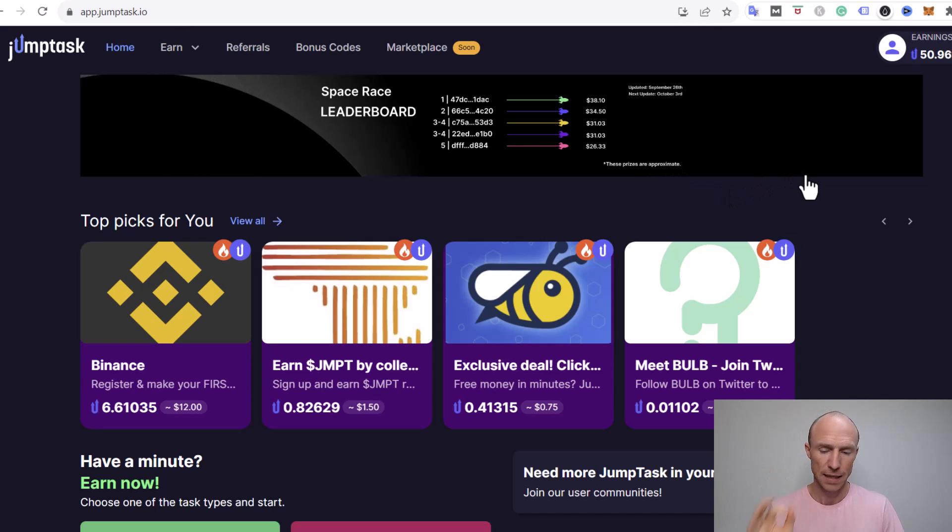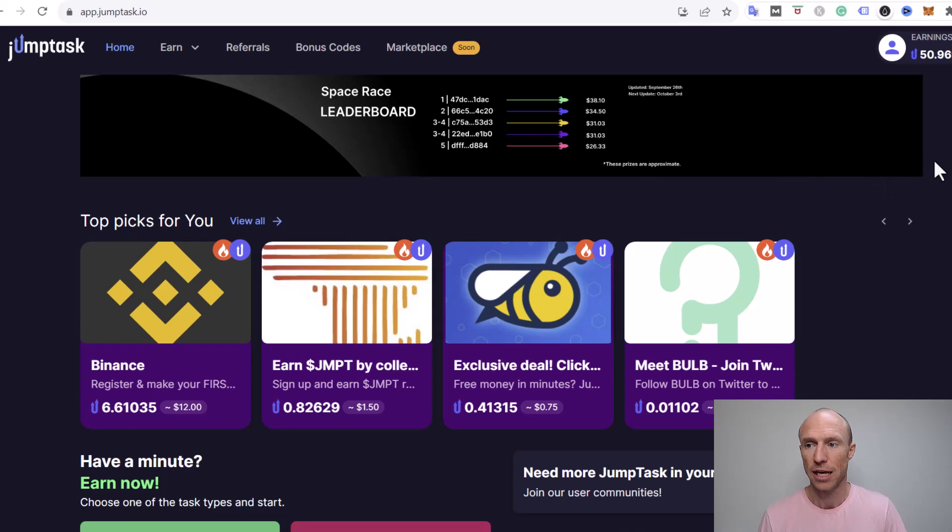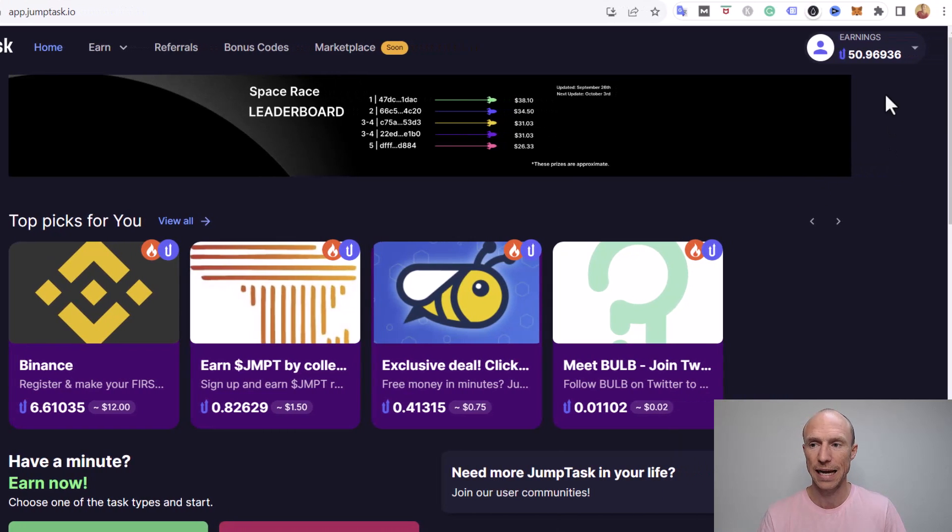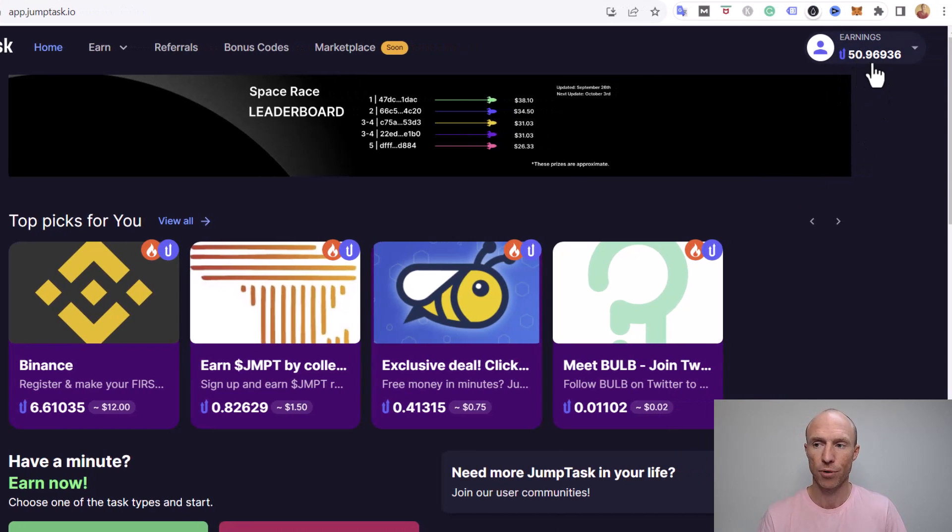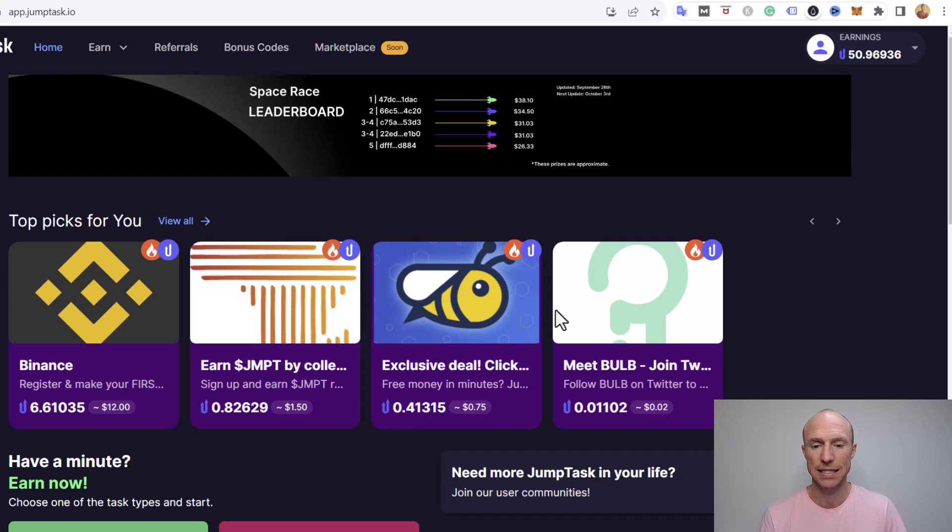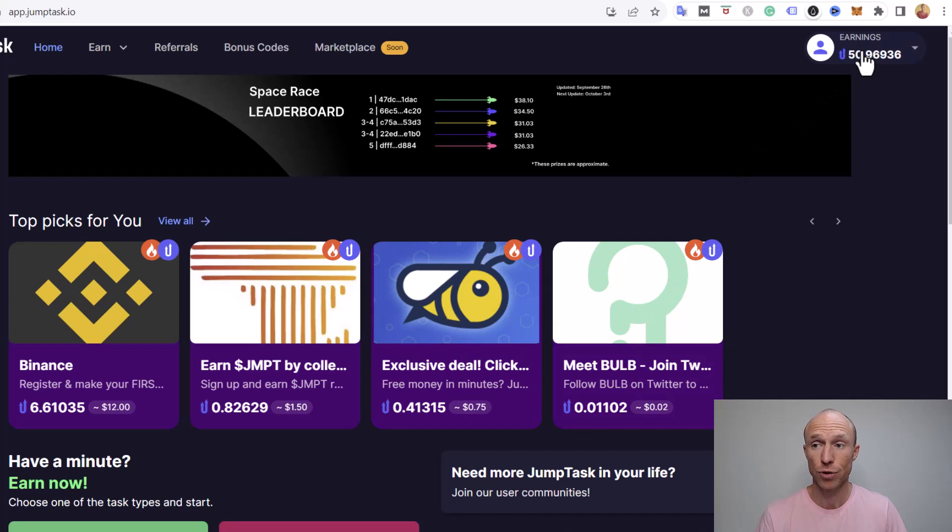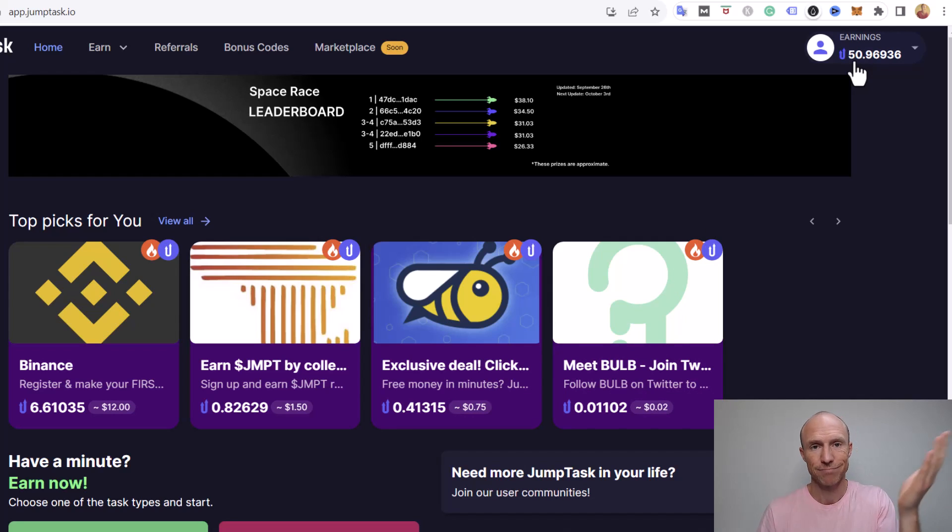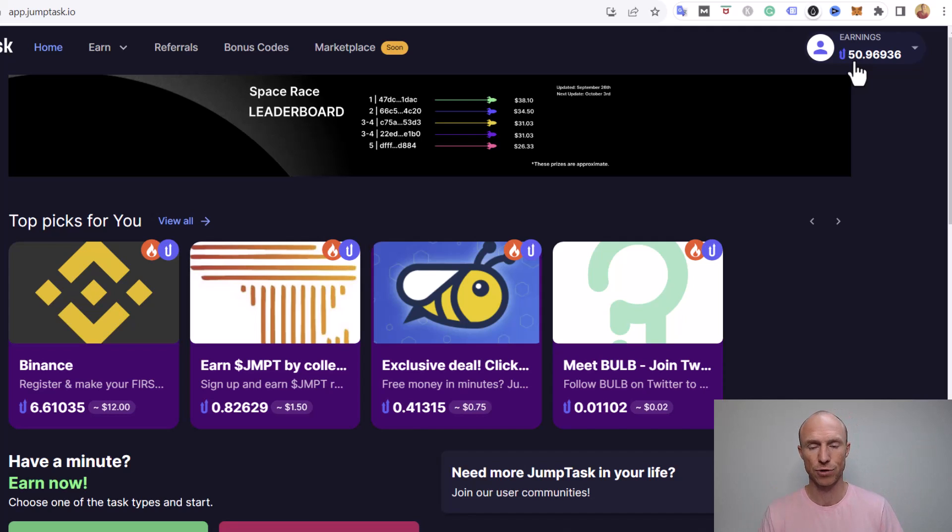But for now I have logged in here and you can see the current earnings I have in my account up here, these 50.9. This is JMPT, that is the JumpToken, the crypto of JumpTask itself that you can have here or you can withdraw and then you can do a few steps and get it into Binance. So let me just show you how to do that step by step.